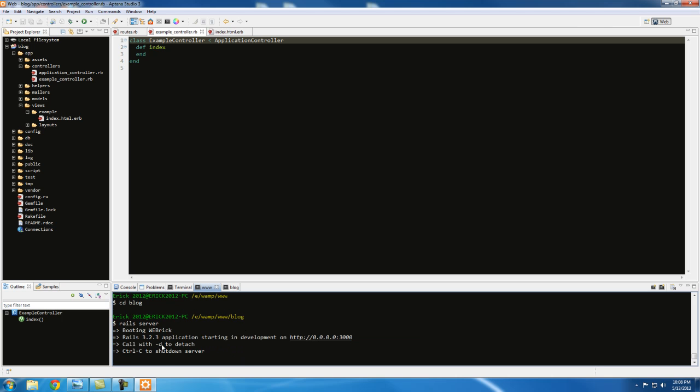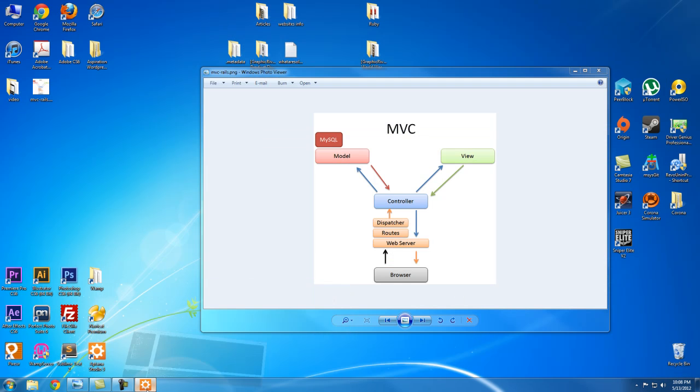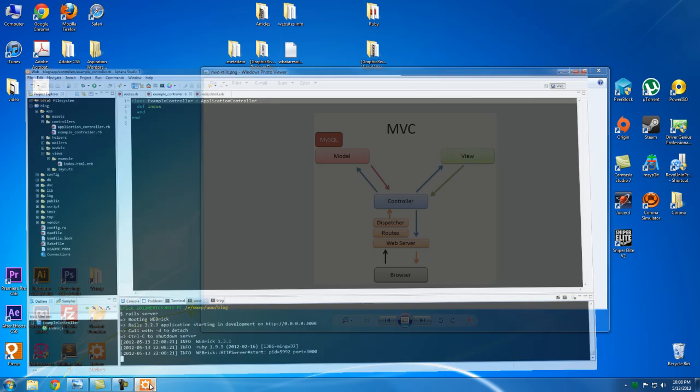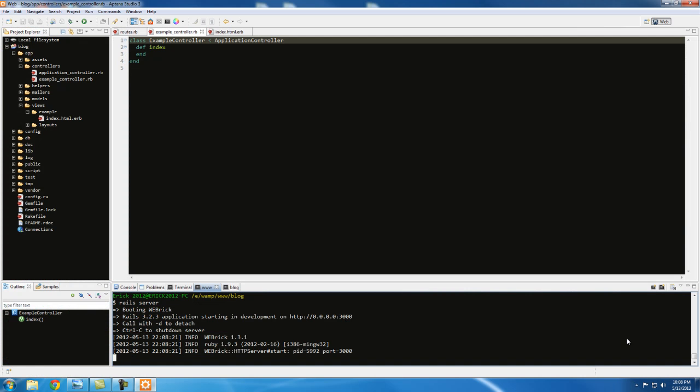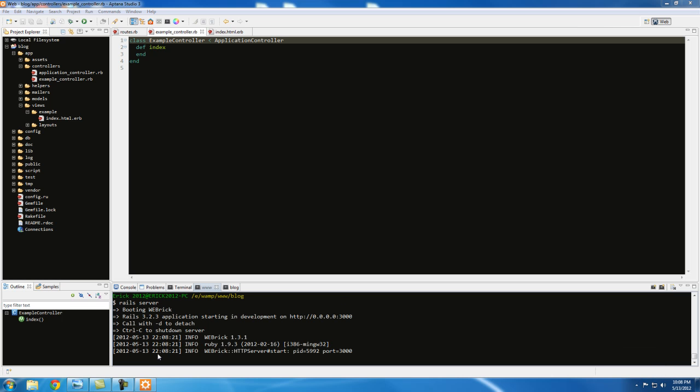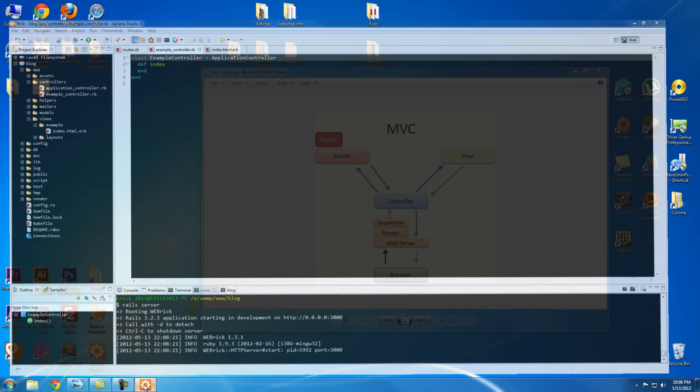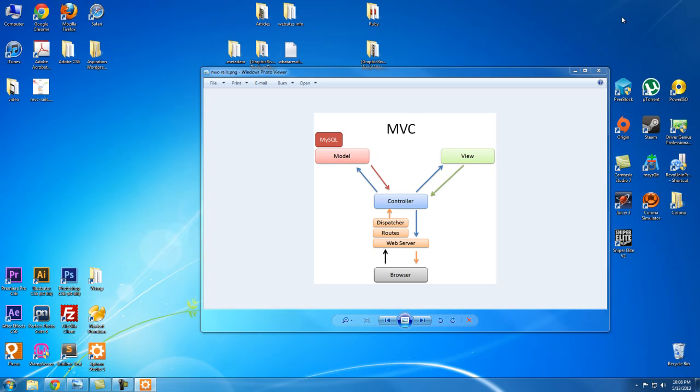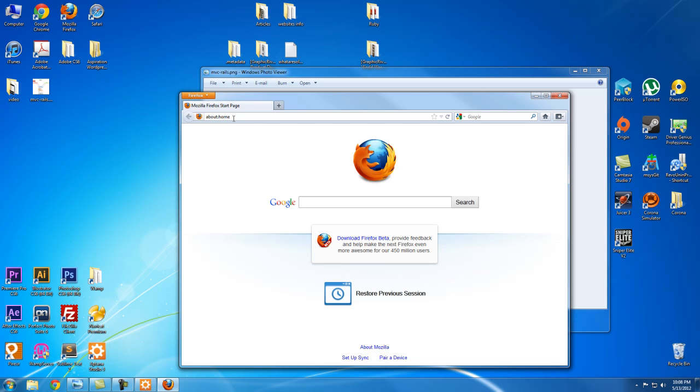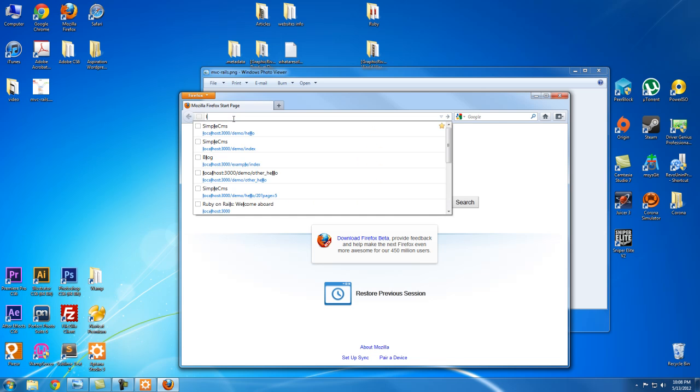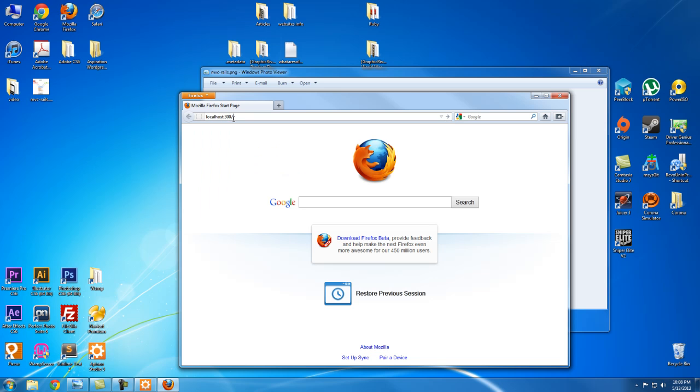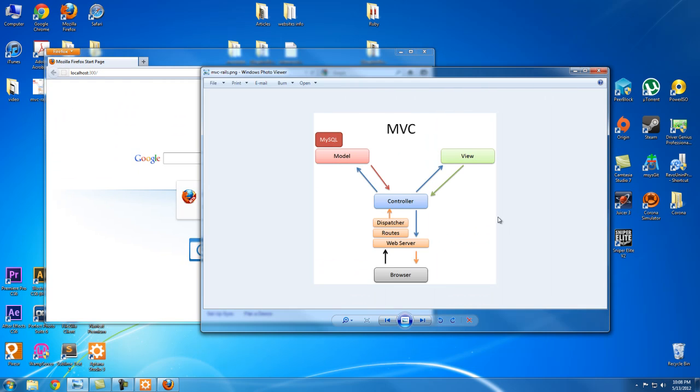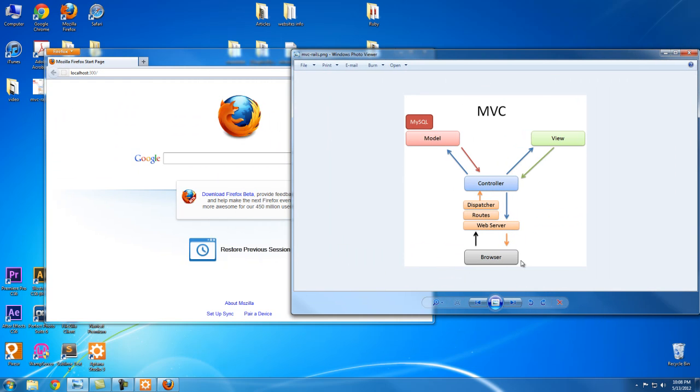So this is going to open up WEBrick and allow us to access it. Also, you want to open up WAMP if you haven't opened it up so we could access MySQL. Once it's green, we should be good. All right, so let's go to our browser. Not this one, okay, Mozilla. And let's go to localhost 3000.